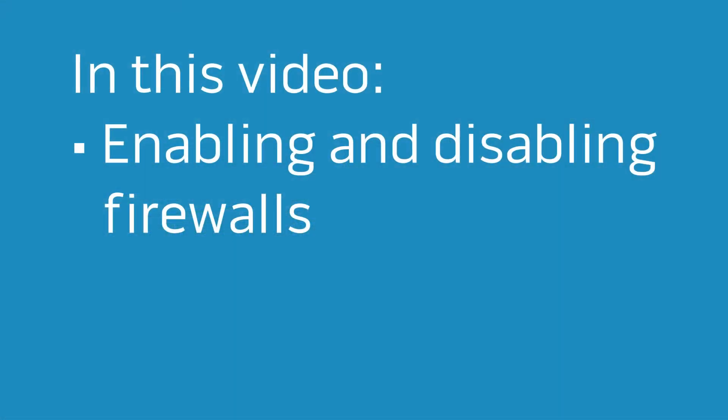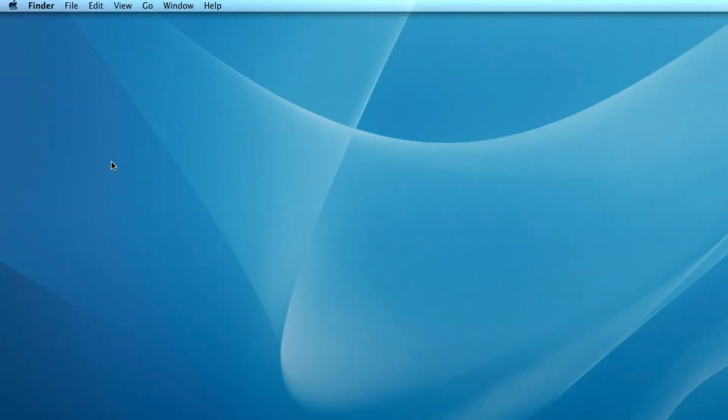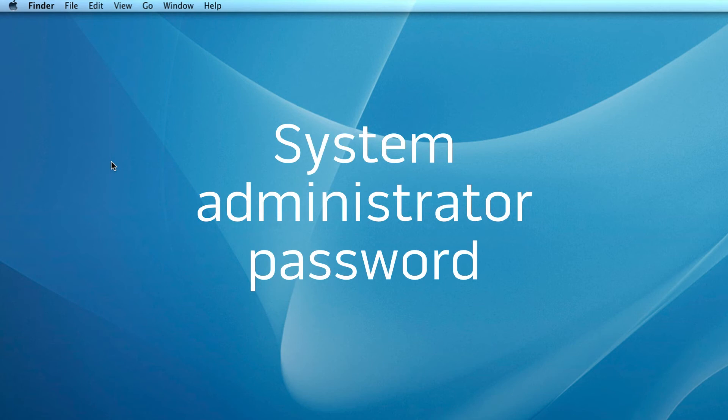In this video, we'll talk about enabling and disabling your Mac's Firewall and how to create exceptions for your SoundTouch system. Before we start, you may need to know your Mac's administrator password so you can modify your security settings.